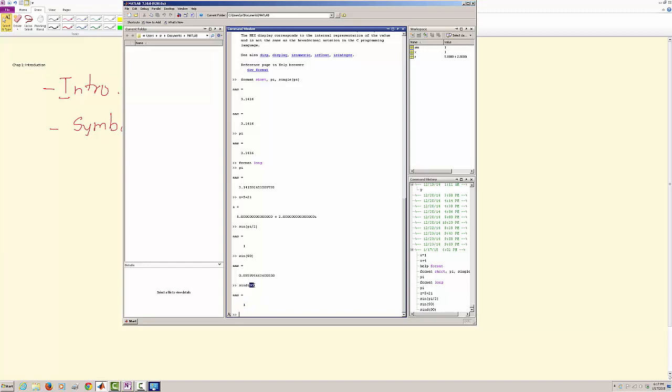So if you want this argument, this angle to be in degrees, you have to use sind.